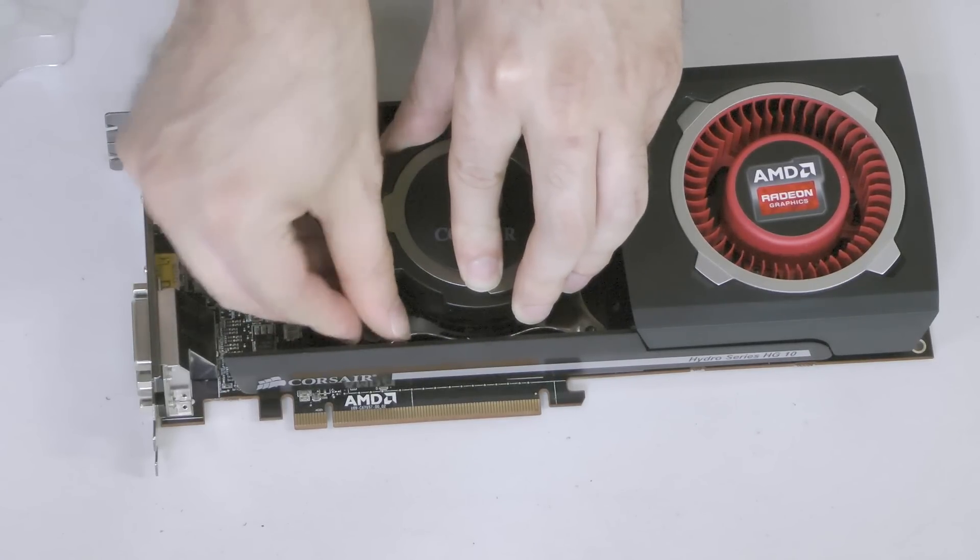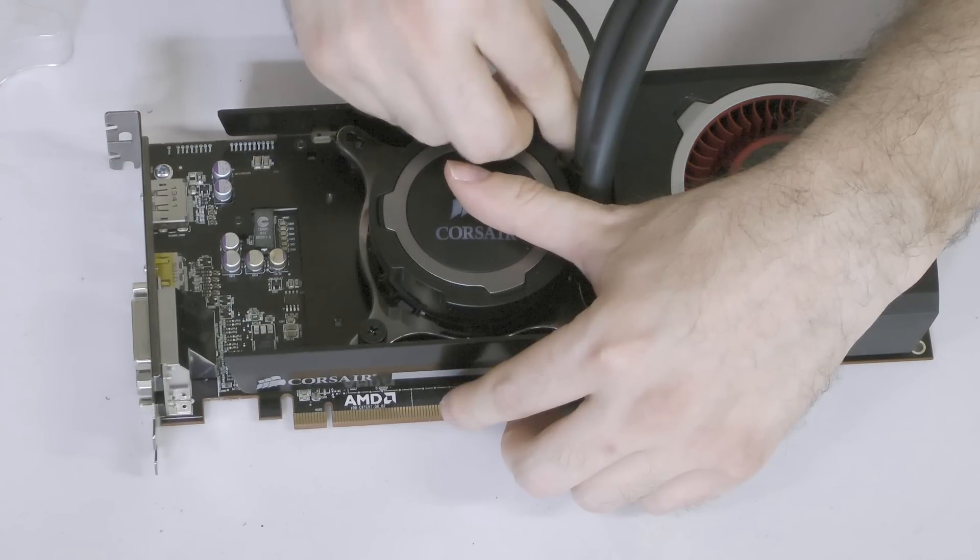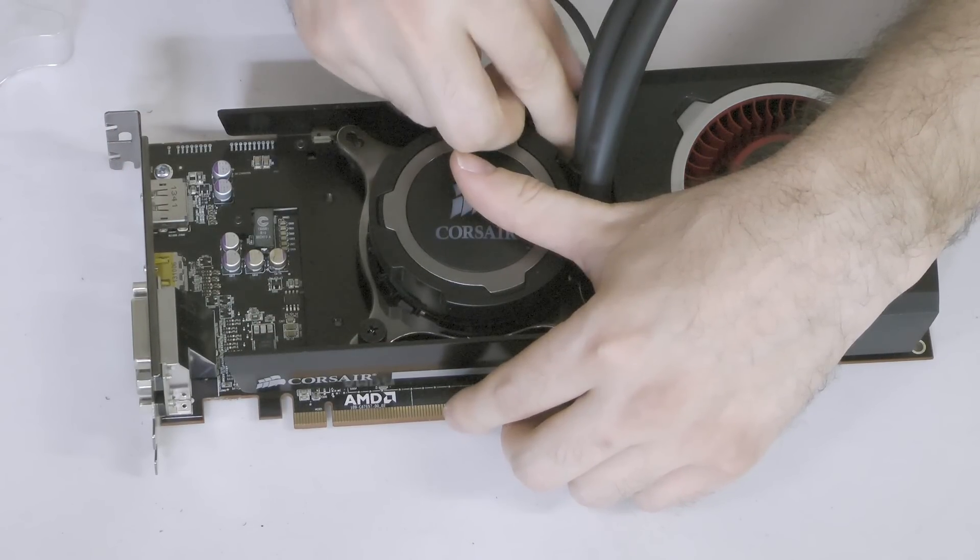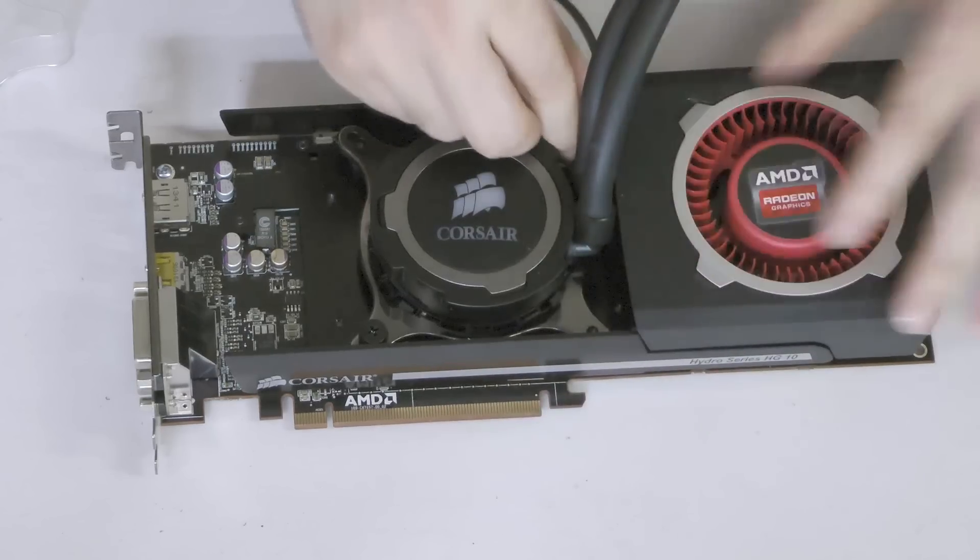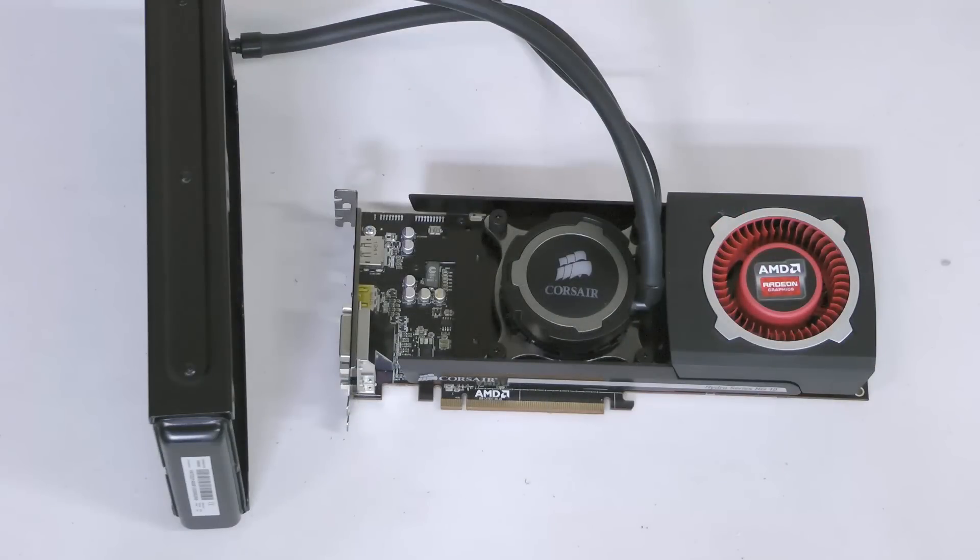Using the included thumb screws, secure opposite corners of the water block the same way you might reinstall the lug nuts on a tire. The HG10 is now installed and ready to be used.